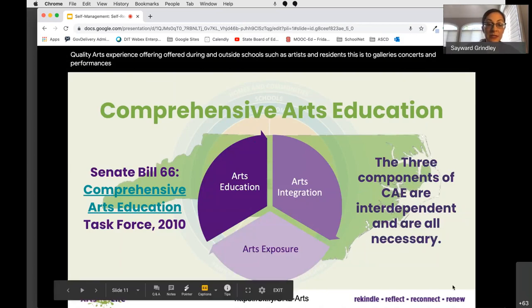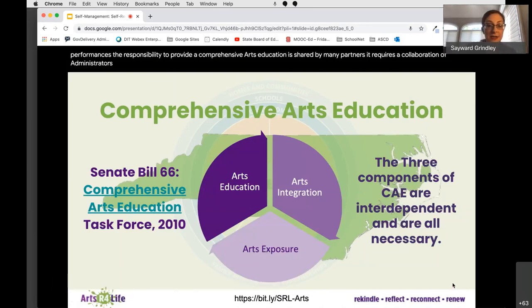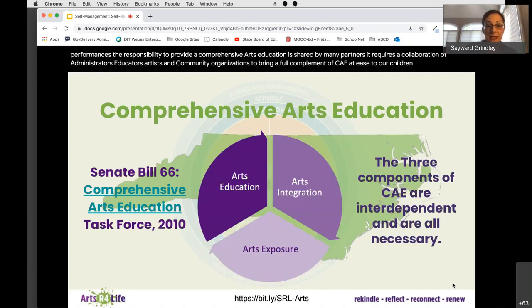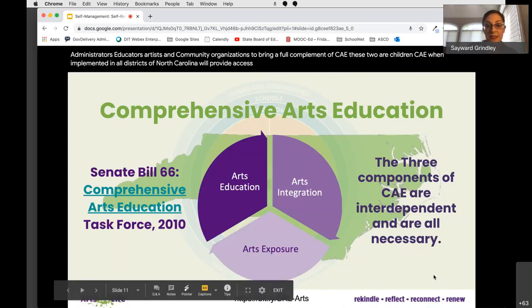The responsibility to provide a comprehensive arts education is shared by many partners. It requires a collaboration of administrators, educators, artists, and community organizations to bring a full complement of CAE opportunities to our children. CAE, when implemented in all districts of North Carolina, will provide access and equity for all children to be successful in work and life.